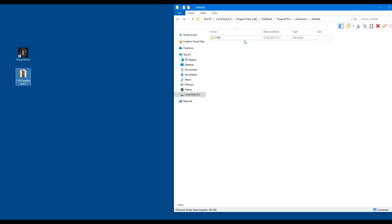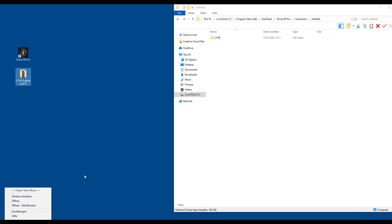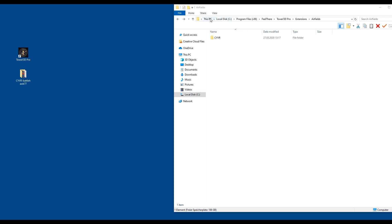You would open up your Windows Explorer — Start, right-click Explorer — and then you would go to the name of your PC, that could be your name or anything you've named it. Then go to the disk where your file is installed; in this case I only have C. Go into Program Files (x86), search for Feelthere, double-click, then go to Tower 3D Pro — or just Tower 3D if you don't have the Pro version. Then go to Extensions, double-click.